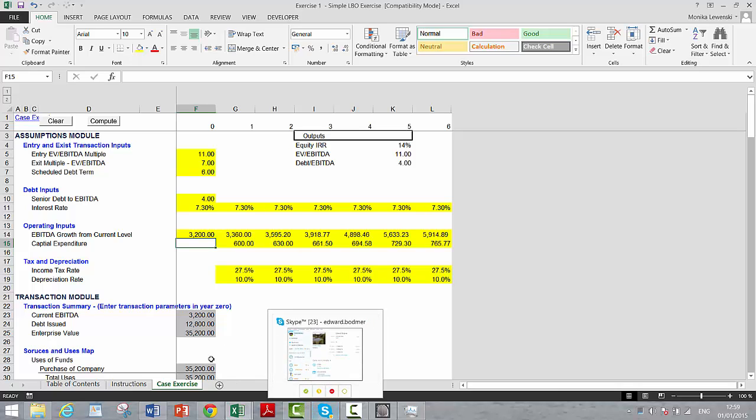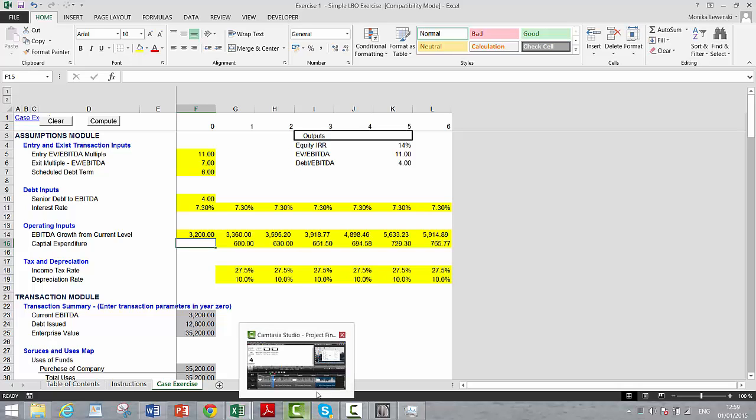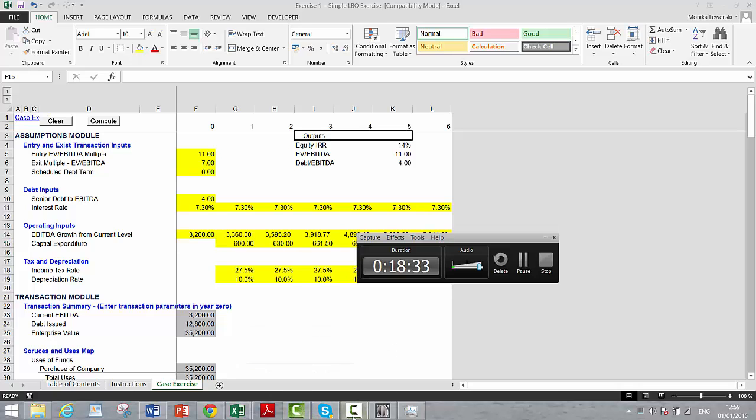Before the balance sheet, everything has to have a closing balance, just like in all of our other models. That's exercise number one, our simple LBO.